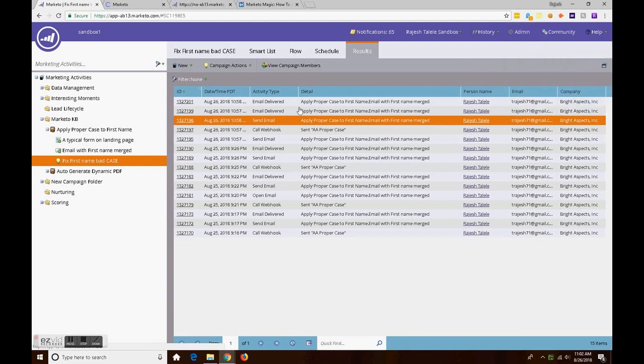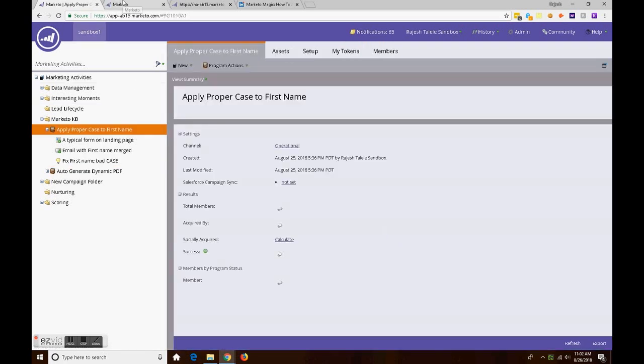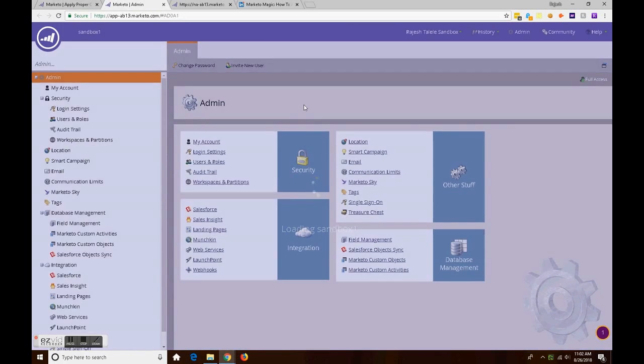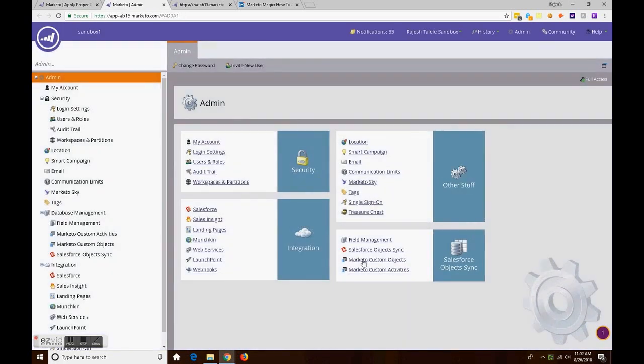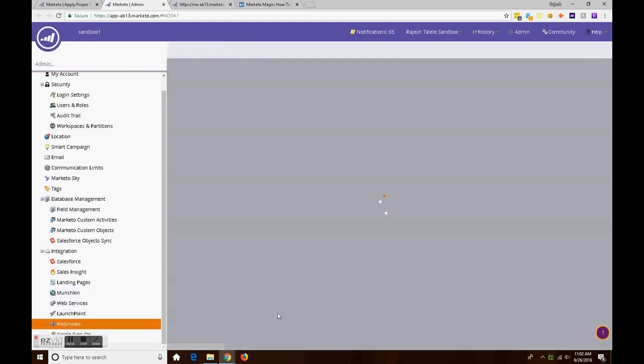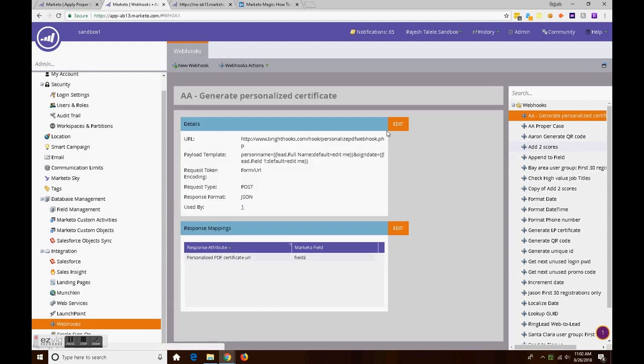I created it so that I can help my business cases, and also hopefully some other Marketo customers can use it. And now we have some very satisfied customers who use my BrightHooks.com-based webhooks.